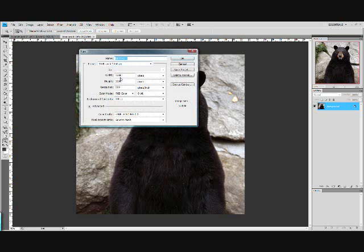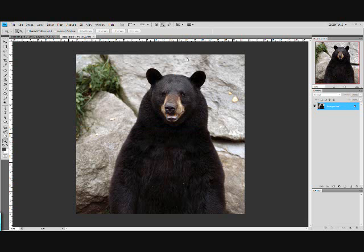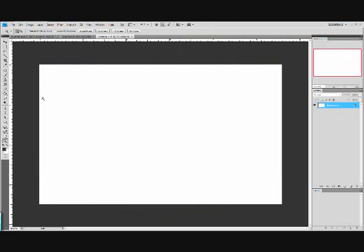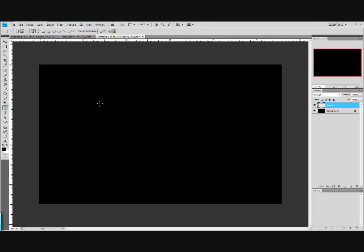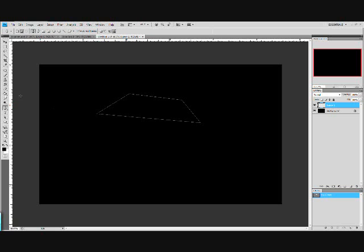So create your new picture. 300 pixels per inch resolution. The size does not matter at all. And just fill the background with black. Now create a new layer and use your pen tool and create a trapezoid.